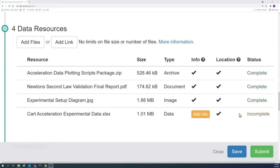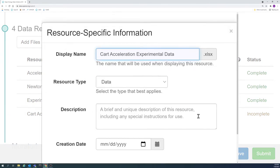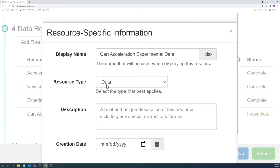The resource type refers to the type of file that was uploaded or linked. The field will automatically fill based on what was uploaded, but the type should be changed if it doesn't correctly represent the data.